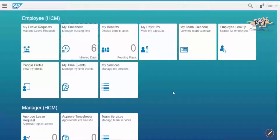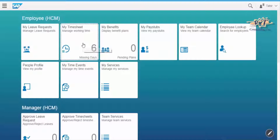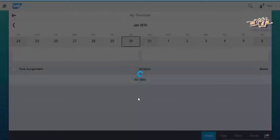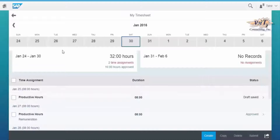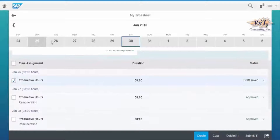To do so, open SAP FIORI and click on the My Timesheet tile. Choose the dates from the calendar to enter the time, then click Create.